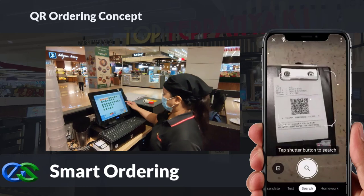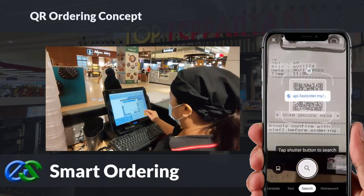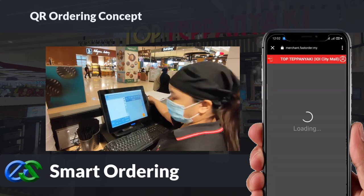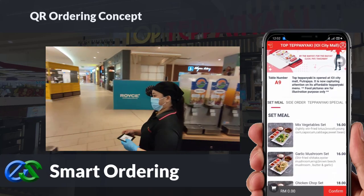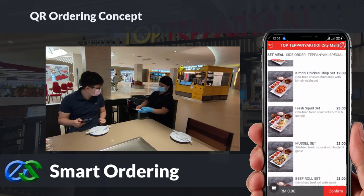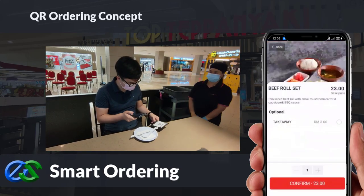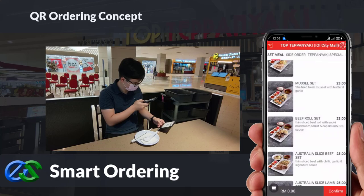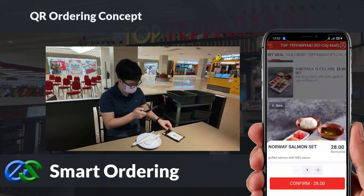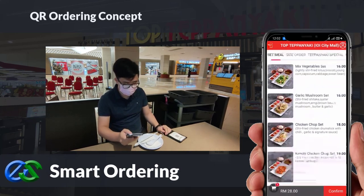We also have smart ordering solutions. By using a customer-owned mobile to just scan the QR code docket provided by the waiter, the menu will appear in a glance on the mobile screen. Customers can easily place their orders through mobile, and multiple people's orders from the same table are consolidated into the same bill.